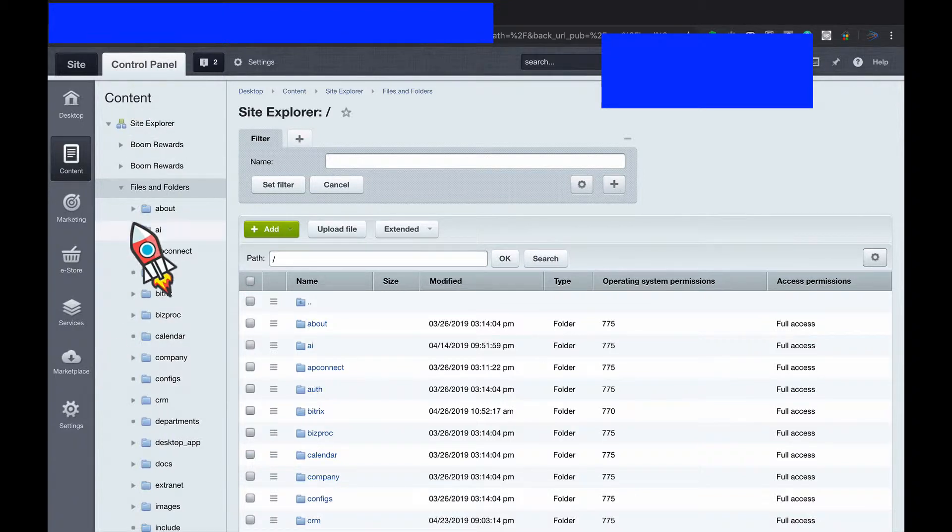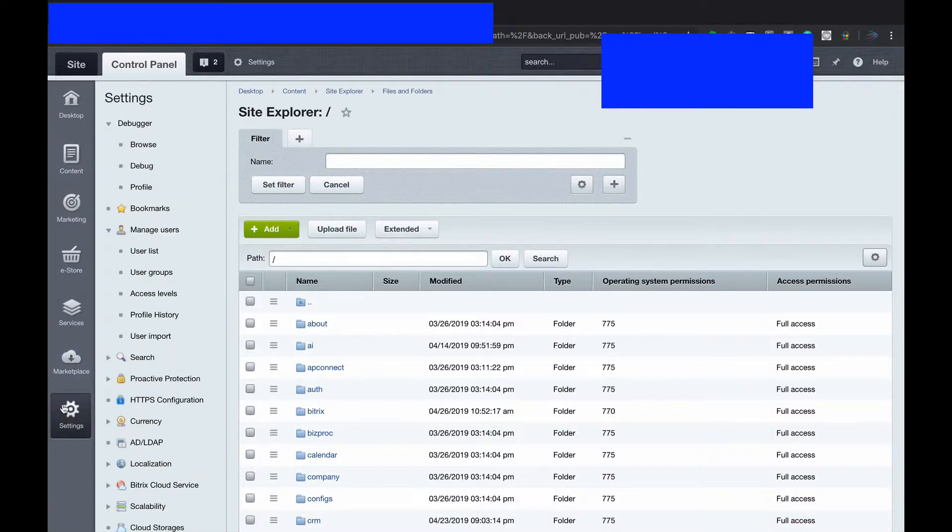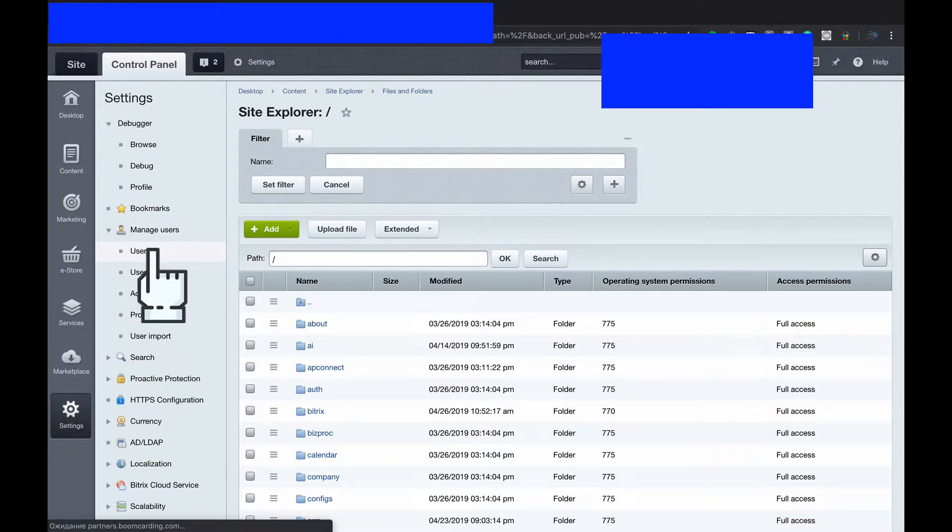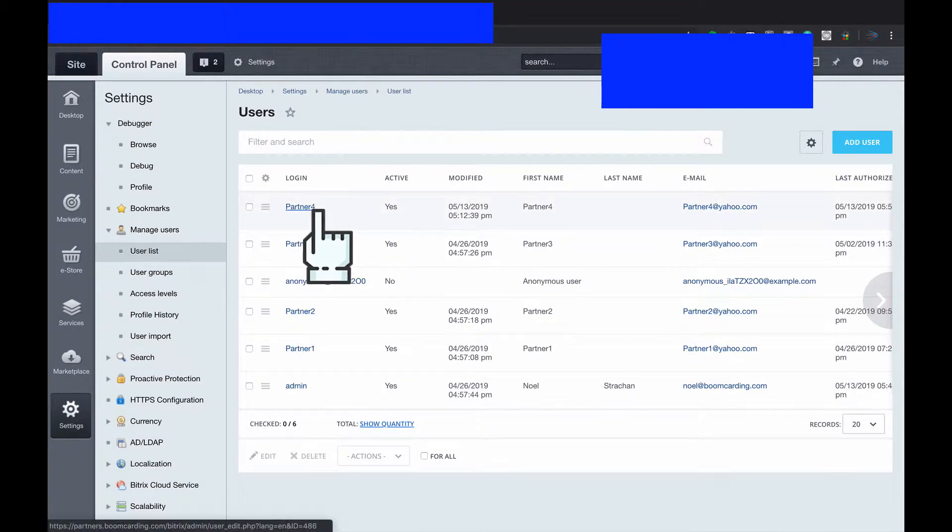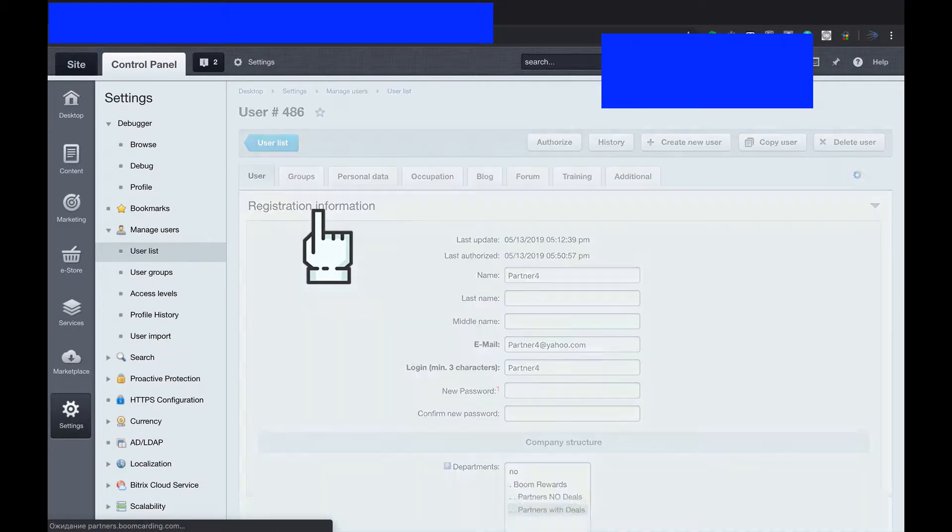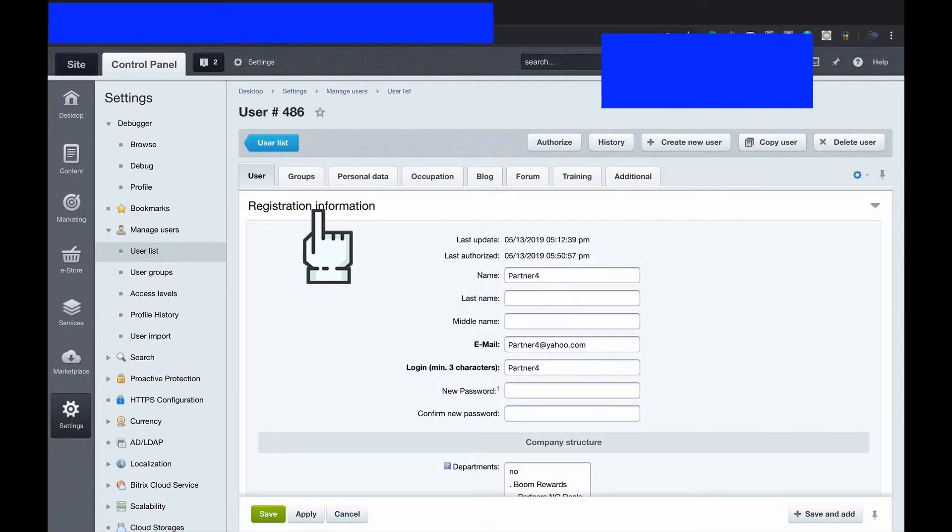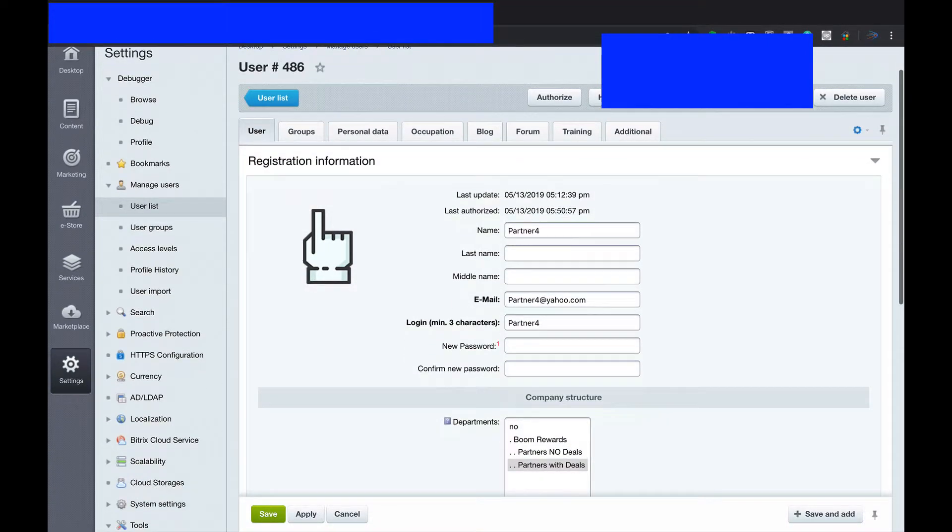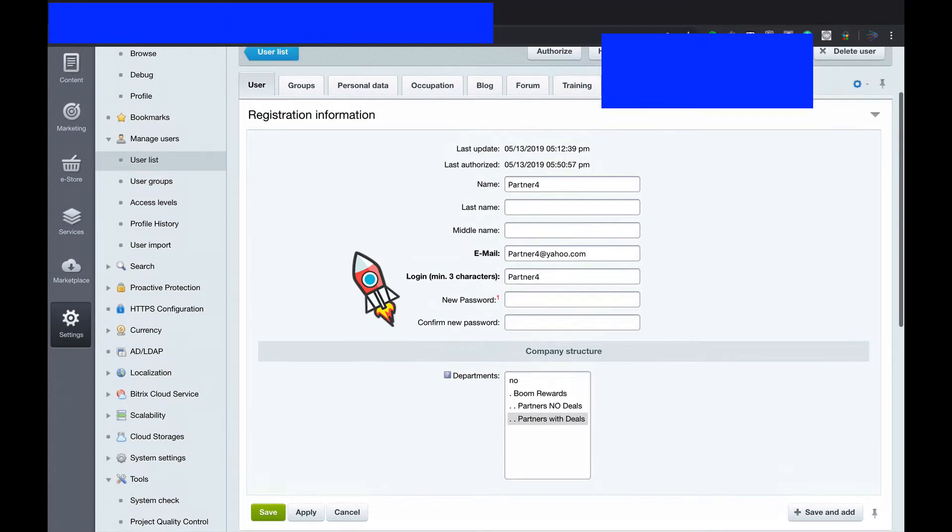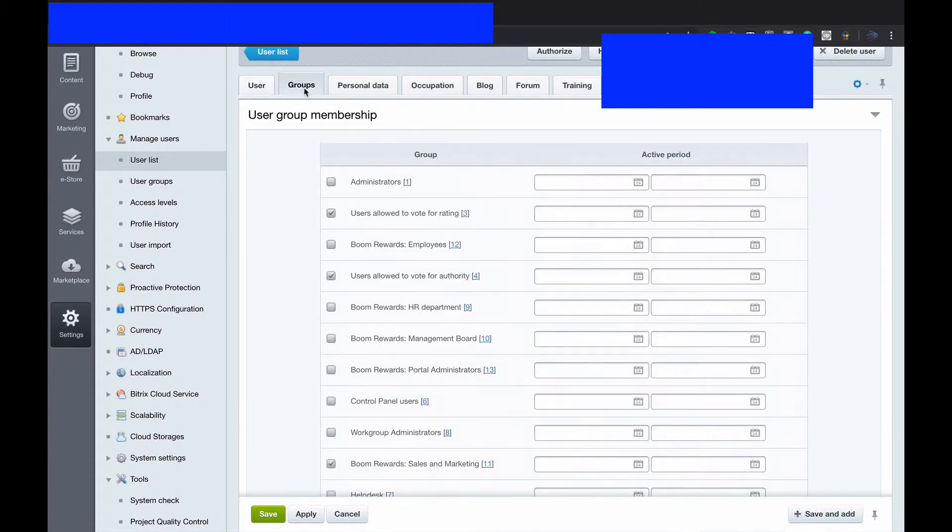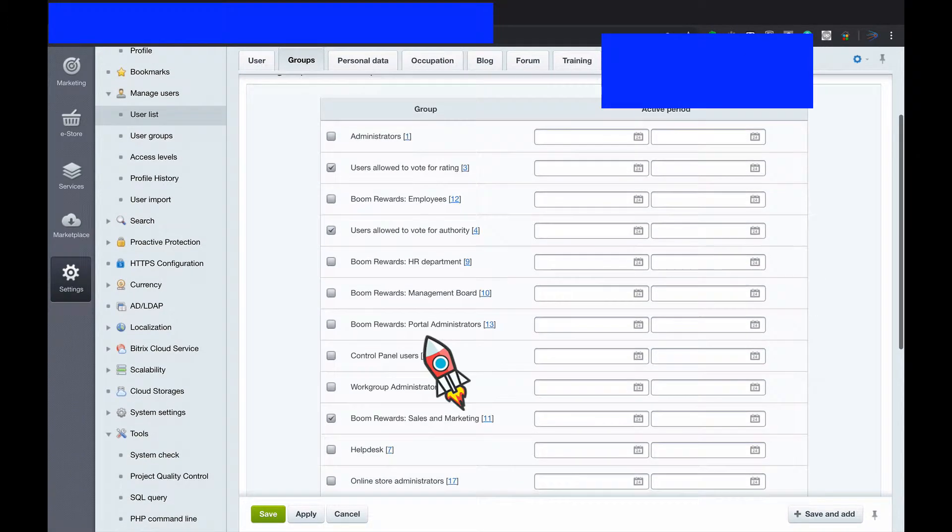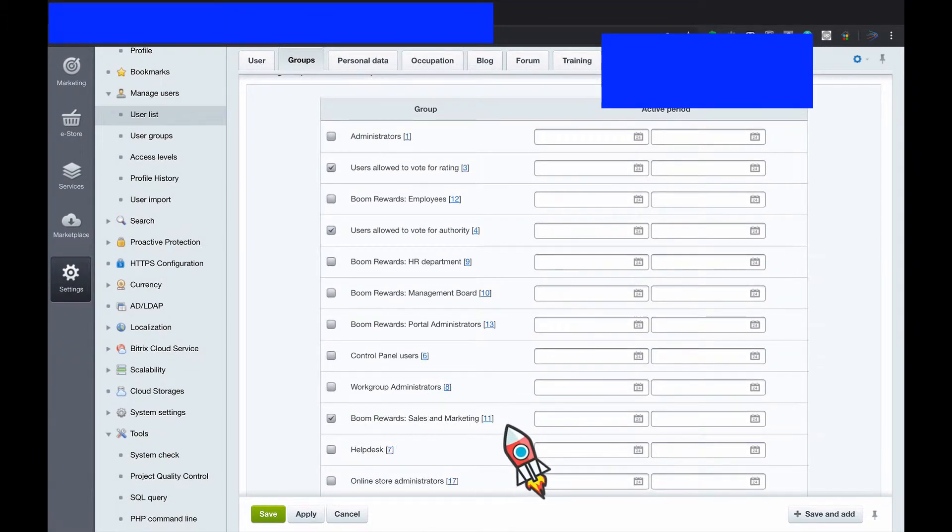We shall go to your settings, user list, and for example I created a partner 4. I dedicated him as a partner with deals. He got access to deals and leads. But I also have partners which have access to leads only but no deal access. But doesn't matter for that case because it's a permission issue I will show later.